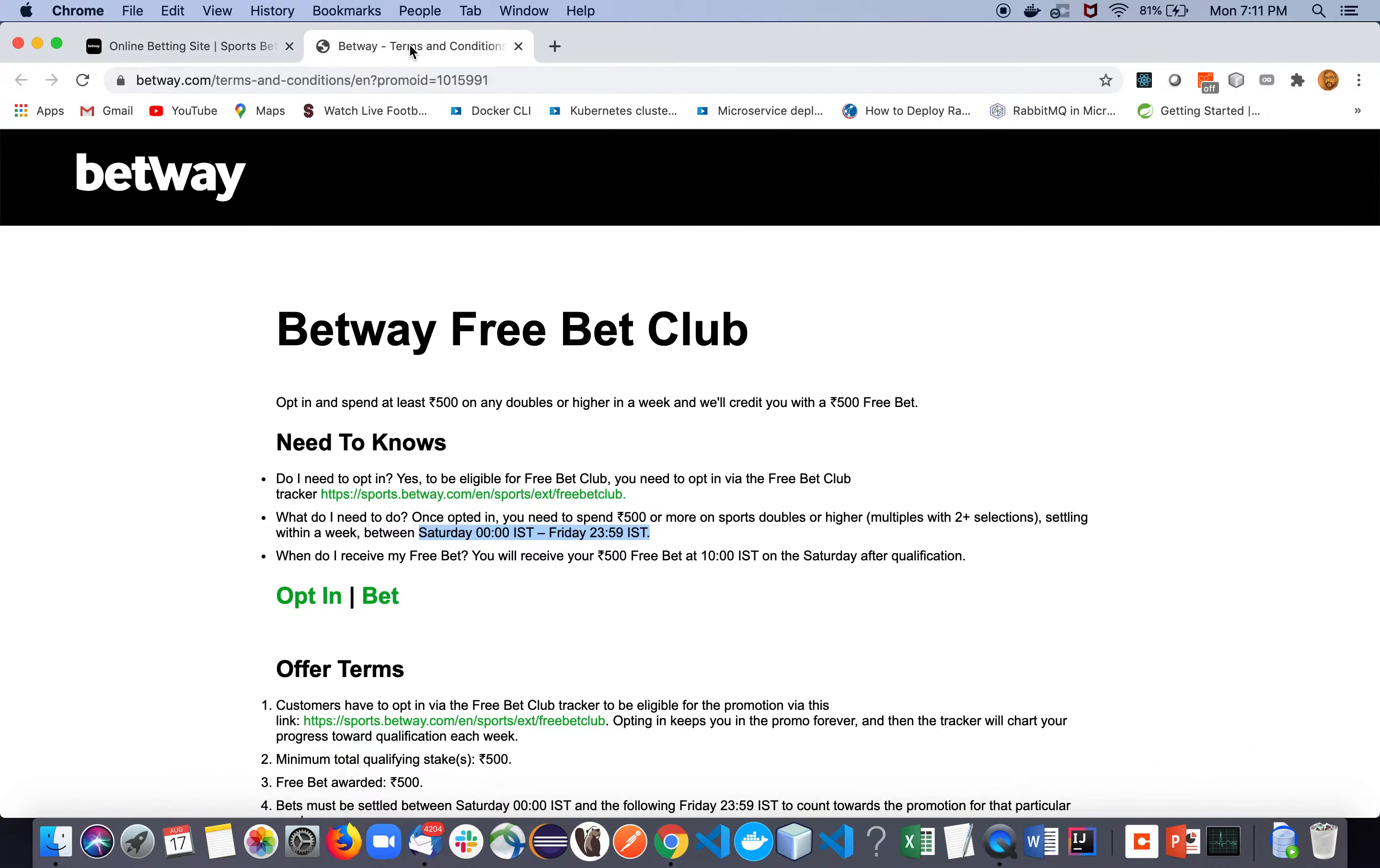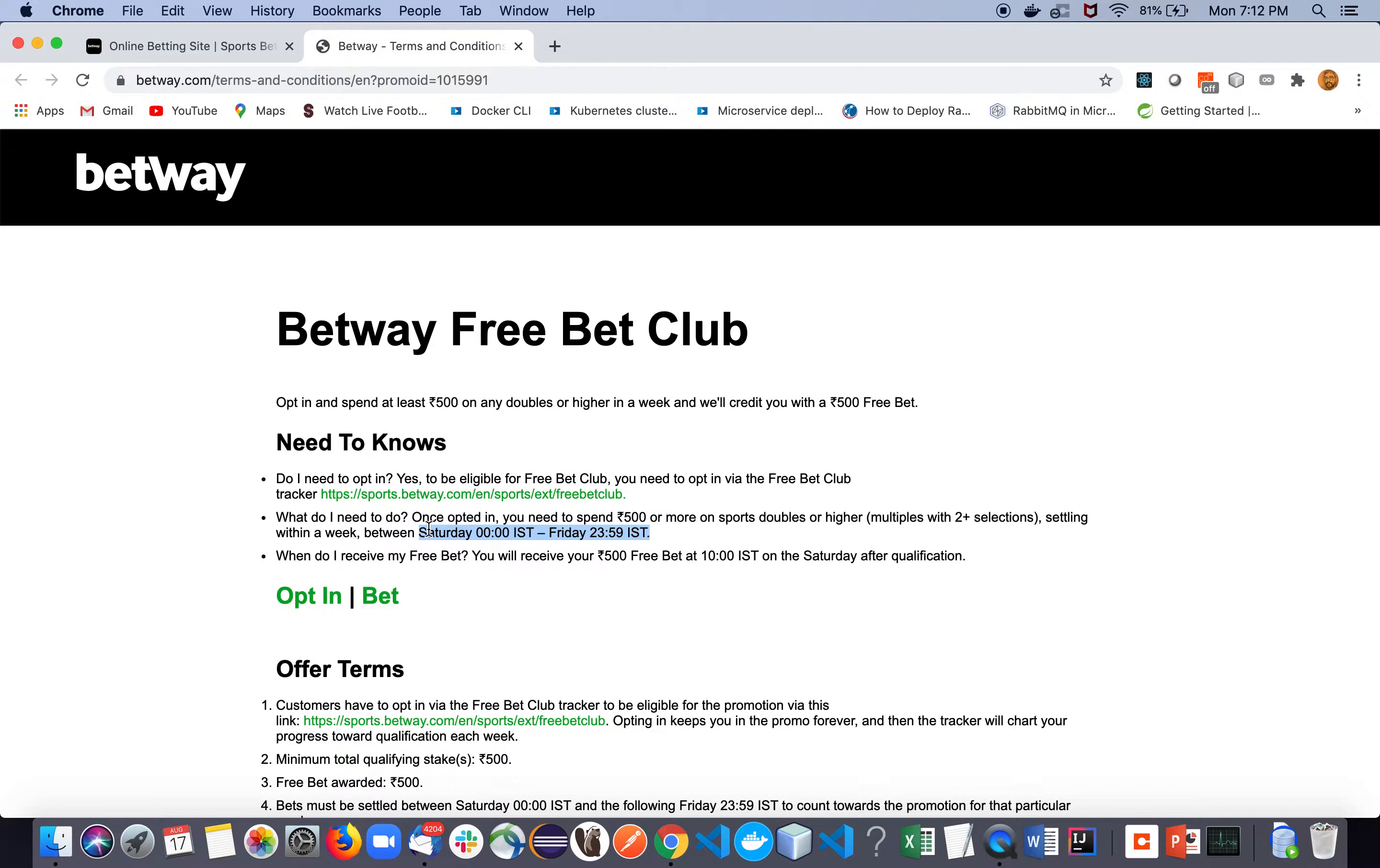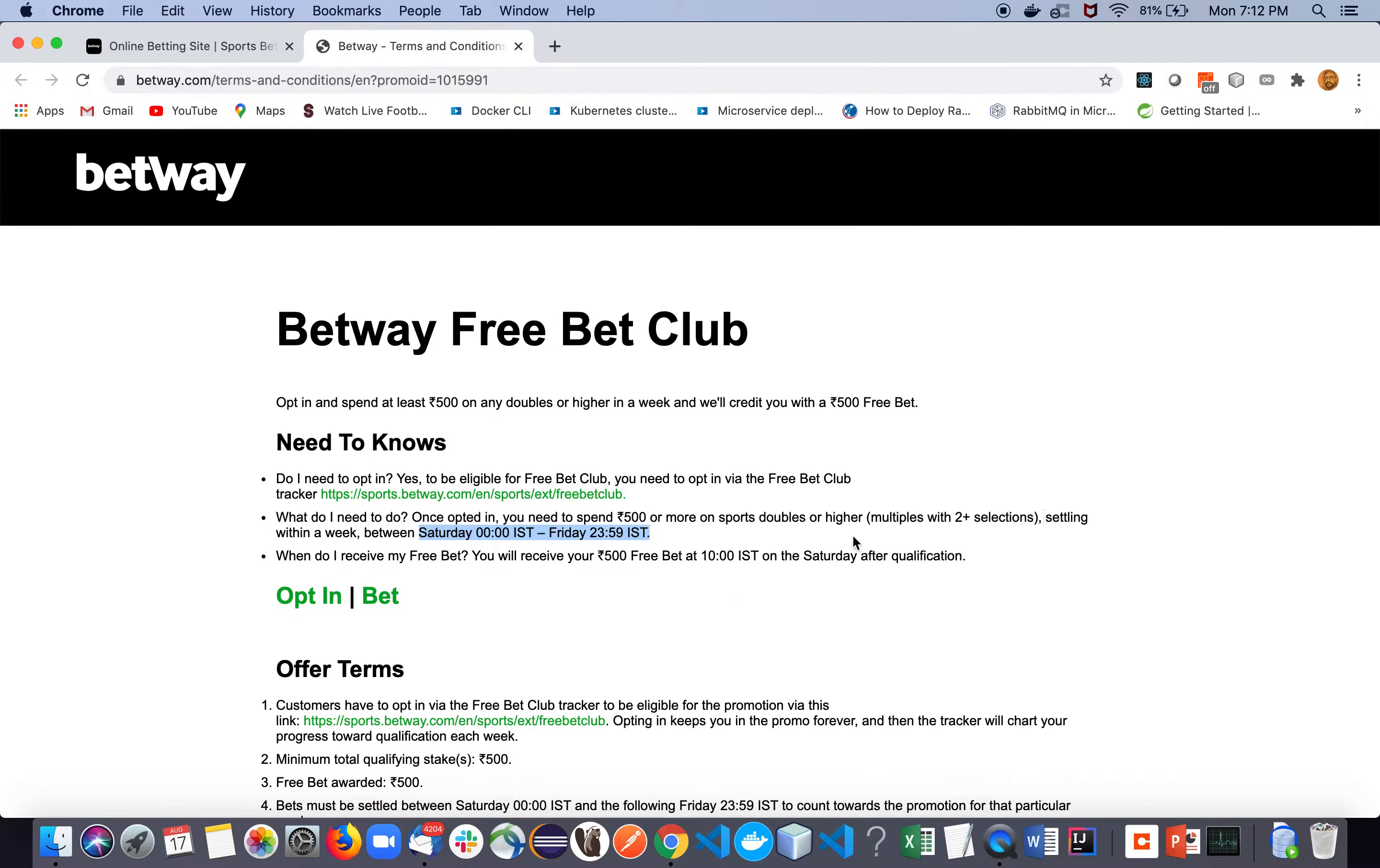Now, what to do to get the bonus? First of all, once you opt in, you need to spend 500 through that week. And one more catch is there: the odds must be two or greater than two. And one more condition is there, like every bet needs to be settled within that week.